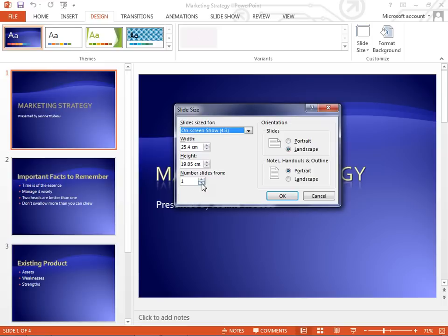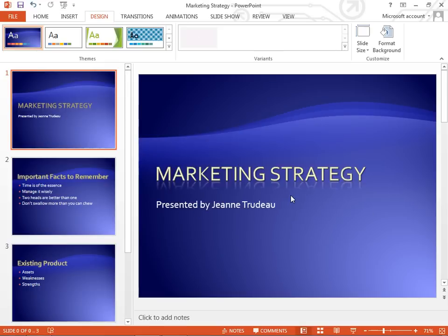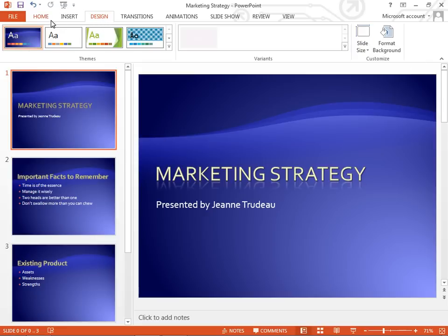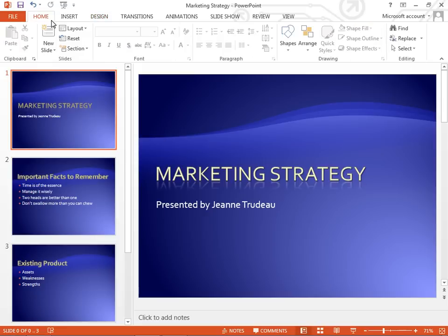And if we're trying to change the slide numbering, or whatever it may be that we're in here for, we can do so and click OK. Slide Size and Custom Slide Size are now found on the Design tab of PowerPoint 2013.